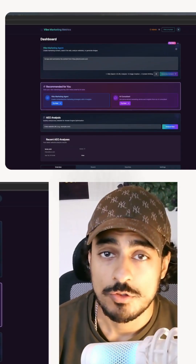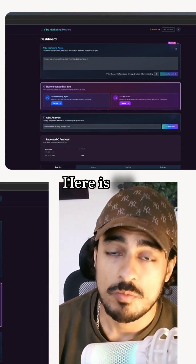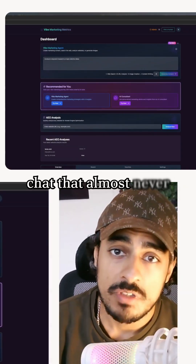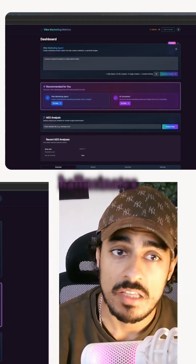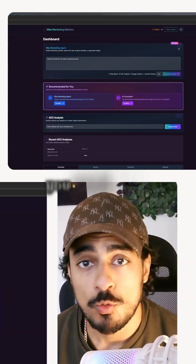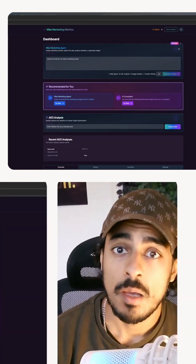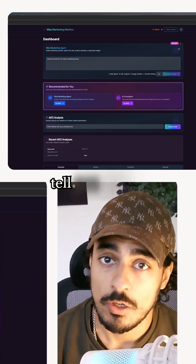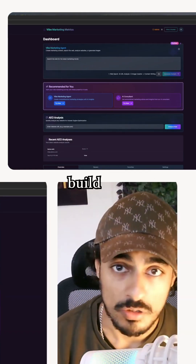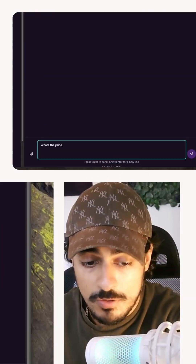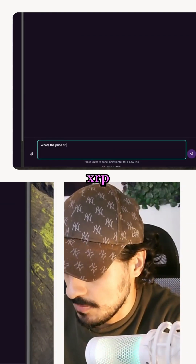Here is my AI consultant — my AI chat that almost never hallucinates. I'm going to show you proof that it doesn't hallucinate before I tell you how to build this. Let's ask it: what's the price of XRP?